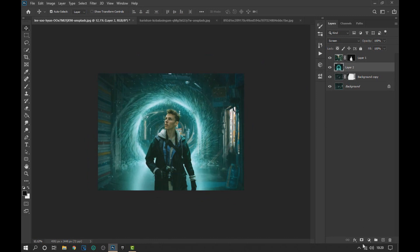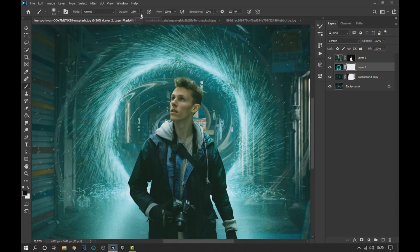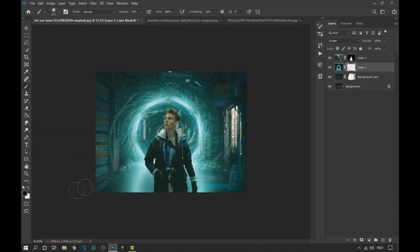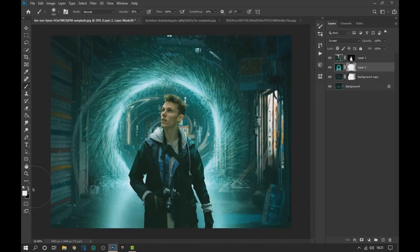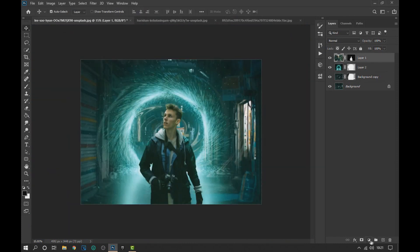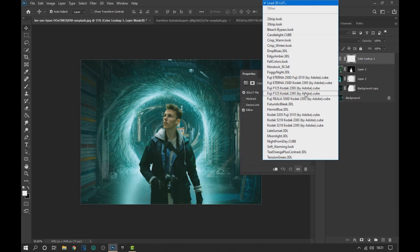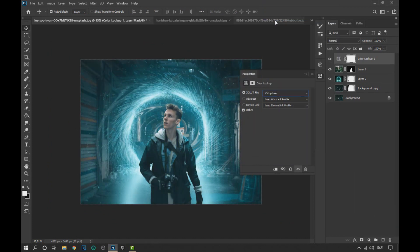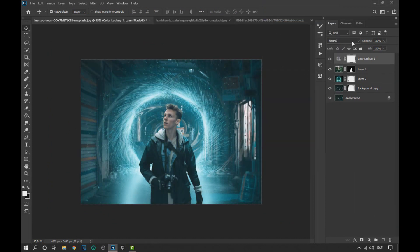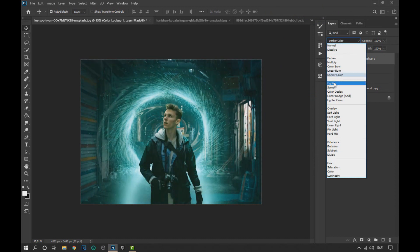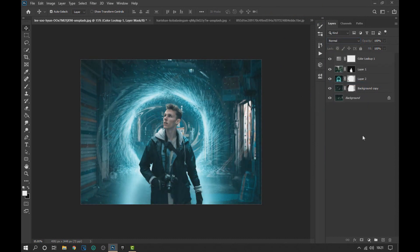We adjust the portal layer and apply a layer mask to remove some areas of the portal, then we head to the bottom of the layer window and apply a filter using Color Lookup. Here we are going to select the 25 Strip filter. We change the blend mode to Lighten and lower the opacity of the layer.